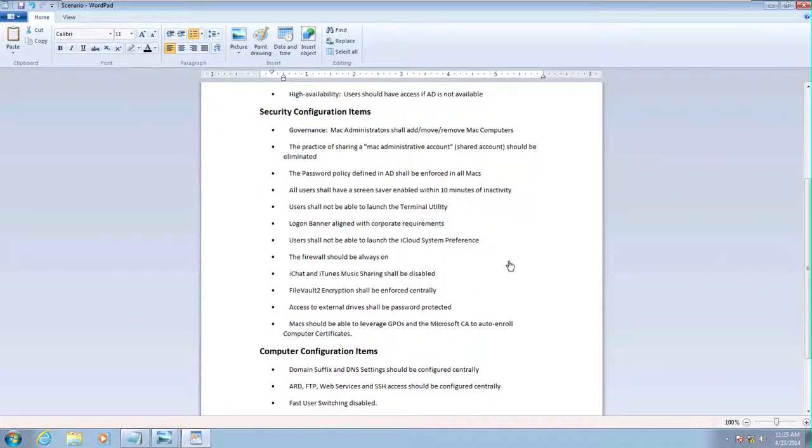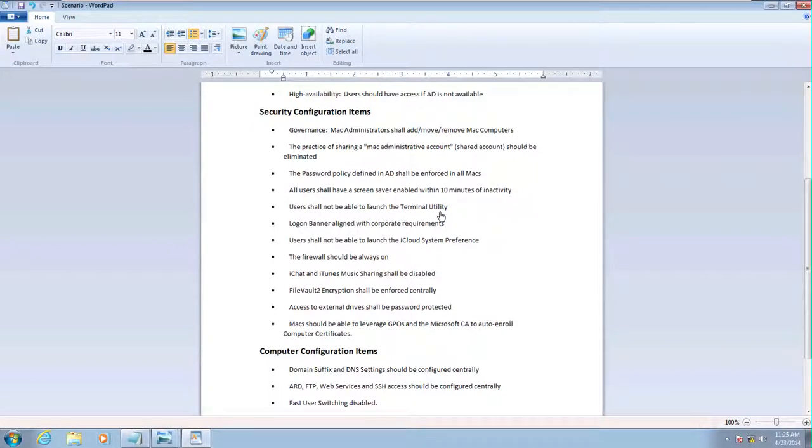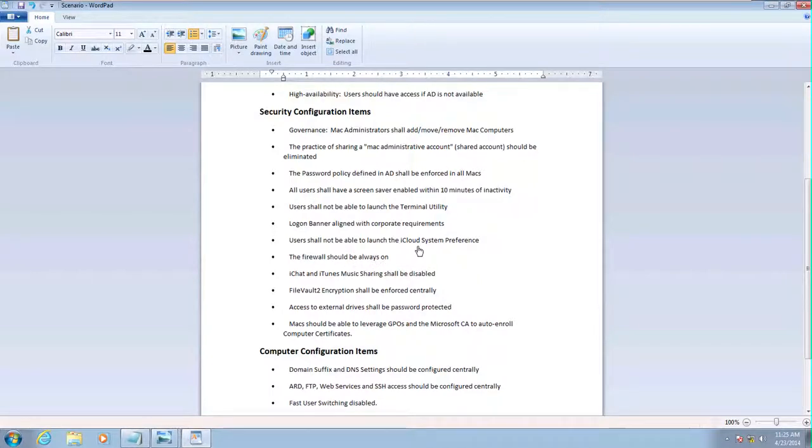We're going to do a screen saver within 10 minutes. We're going to have users not be able to launch the terminal utility. Users shouldn't be able to launch the iCloud Assistant Preference.